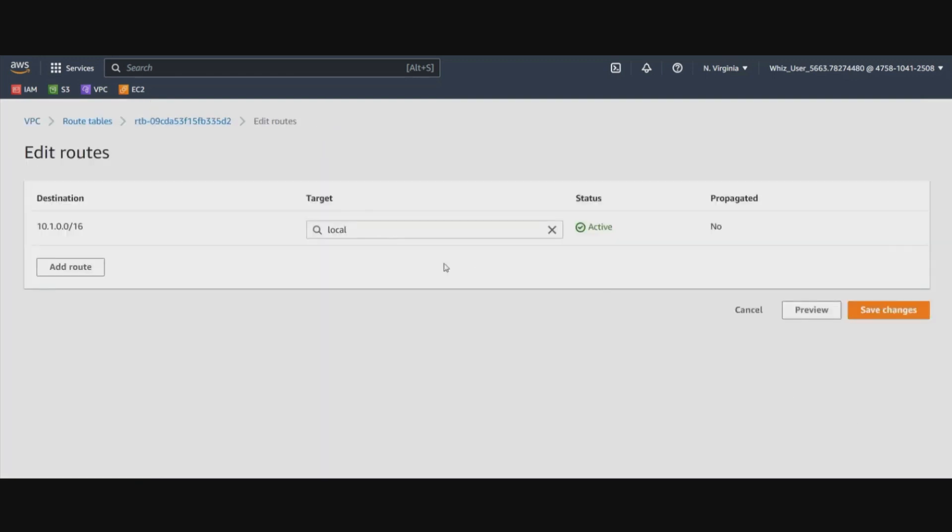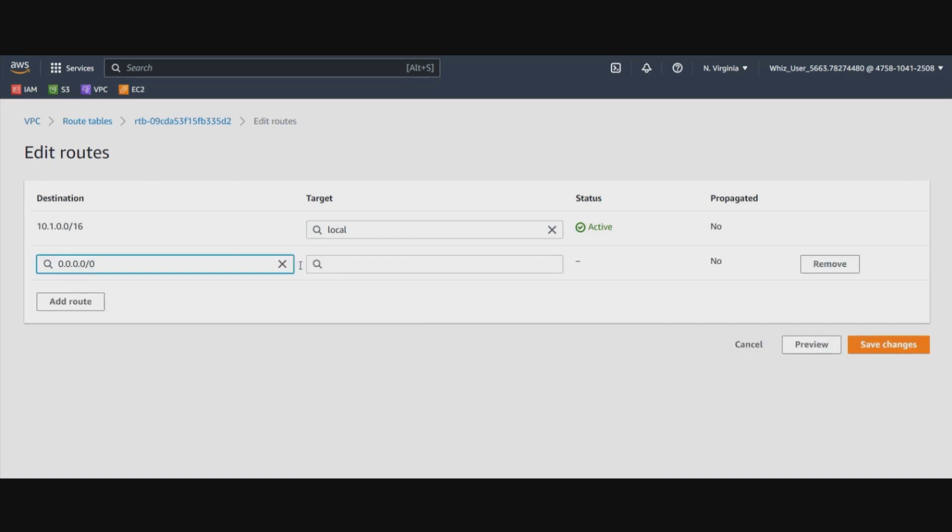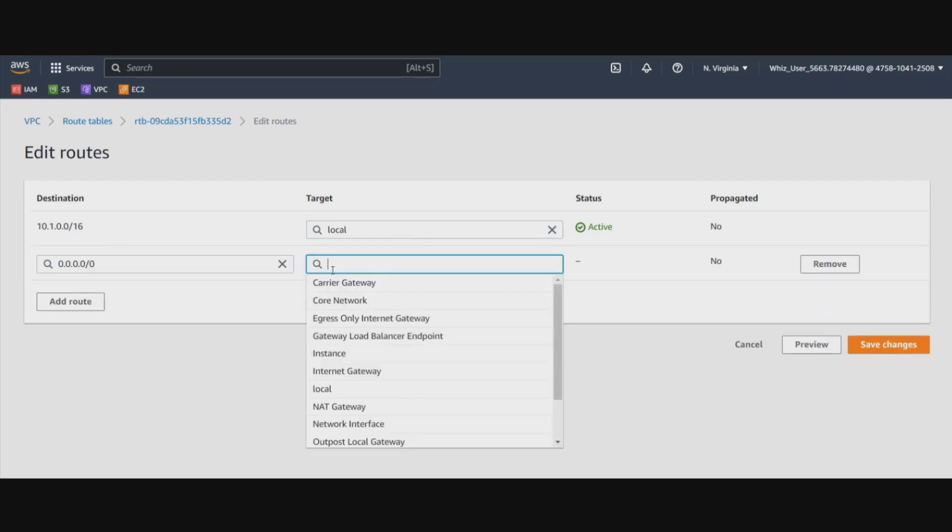that we've just attached to this VPC. Save the changes and we are done.